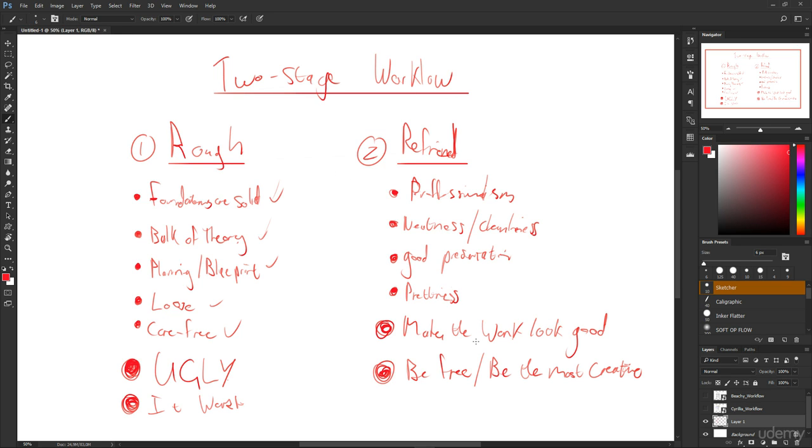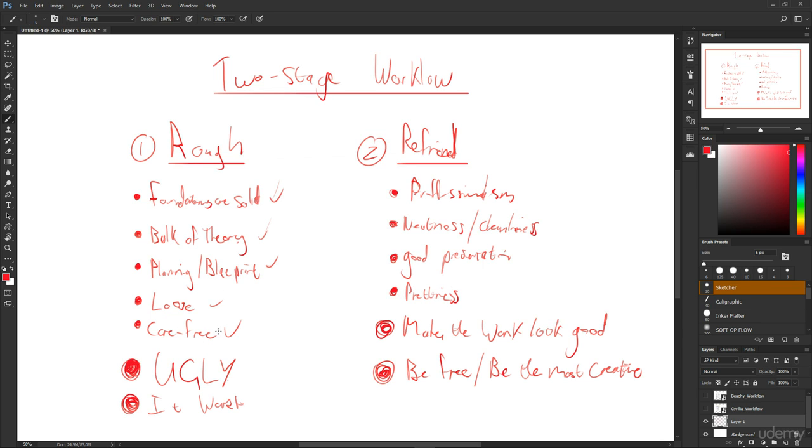You can just worry about creative things, cool lines, trying things with the colors, trying things with how you might paint it or might do the line weighting a different way or trying some new things. So the refined stage is really where you can be free and be creative. Just as I spoke about the posture of the rough stage where you're not worrying about the prettiness of it, the refined stage is where you can worry about the prettiness of it.